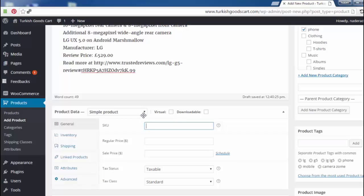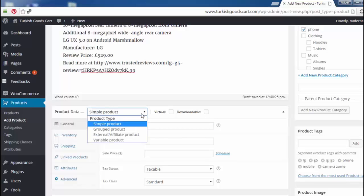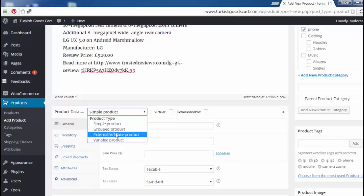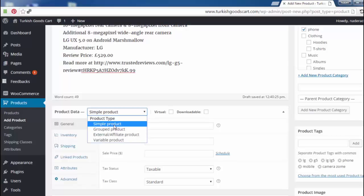Here is the product data section. We can choose Simple Product, Group Product which groups related products together, External or Affiliate Product for products from Amazon, AliExpress, or other e-commerce sites, or Variable Products. We will talk in depth about all of these options in next lectures. For now, we select Simple Product.